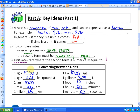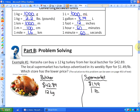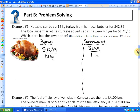Here are some helpful conversions: 1 kilogram = 1,000 grams; 1 kilogram = 2.2 pounds; 1 kilometer = 1,000 meters; 1 meter = 100 centimeters; 1 mile = 1.6 kilometers; 1 liter = 1,000 milliliters; 1 gallon = 3.79 liters; 1 foot = 12 inches; 1 hour = 60 minutes; 1 minute = 60 seconds.